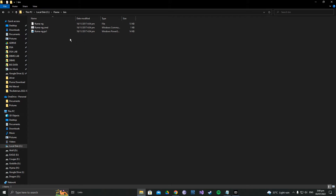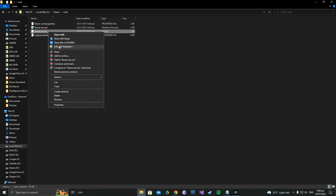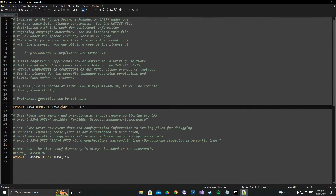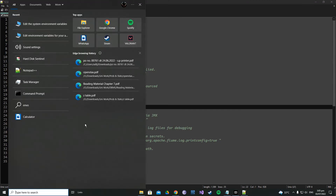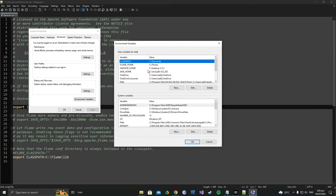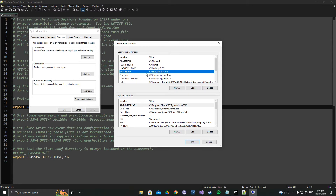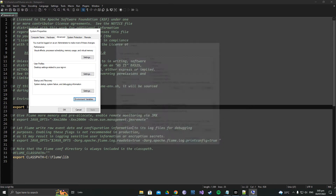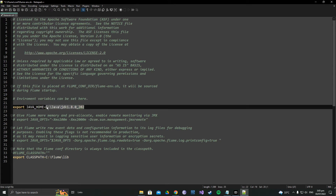You have now installed Apache Flume successfully. But you need to do one more thing: go to the configuration files, open flume-env.sh, and edit it with Notepad++. You will see a line for JAVA_HOME that is commented out — uncomment it. You can find your JAVA_HOME path in your environment variables. If you haven't installed JDK 1.8.0, check my Hadoop installation video. Copy the JAVA_HOME path, paste it into the flume-env.sh file, and save.